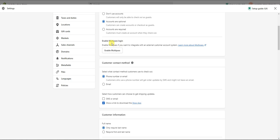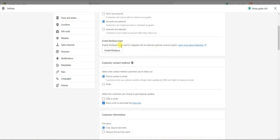The next thing is Enable Multi-pass Login. This is useful if you have multiple websites and want people to log in across all of them through one login. For example, if you have a Shopify store and also a separate blog or forum, customers who are already logged into that other site will automatically be logged into your Shopify store when they click over, so they don't have to re-login. If you have multiple sites, this is definitely something you want to set up.